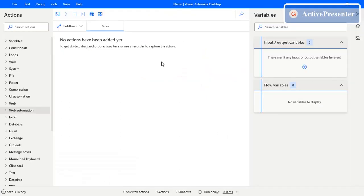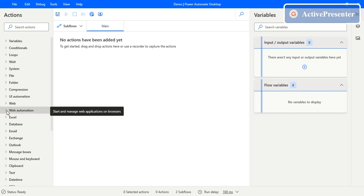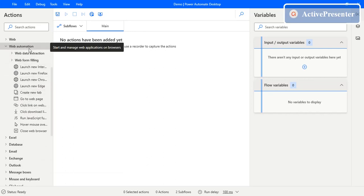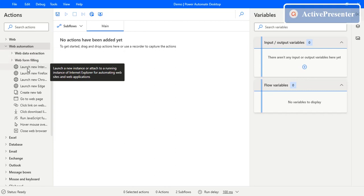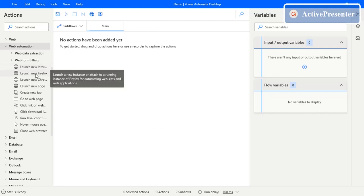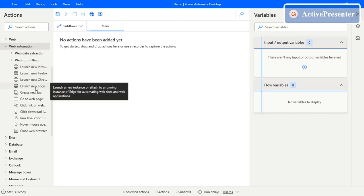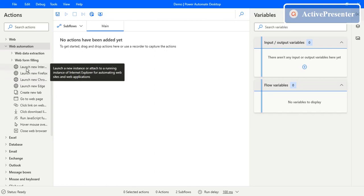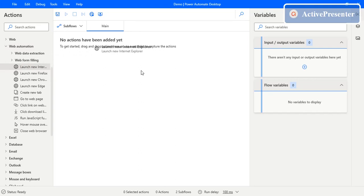Go to the actions panel and go to the web automation section. You can see the different actions present under web automation. The first one is 'Launch new instance' or 'Launch Internet Explorer', then 'Launch new Firefox', 'Launch new Chrome', and 'Launch new Edge'. These are the four different actions available to launch different browsers. First we will see Launch New Internet Explorer.